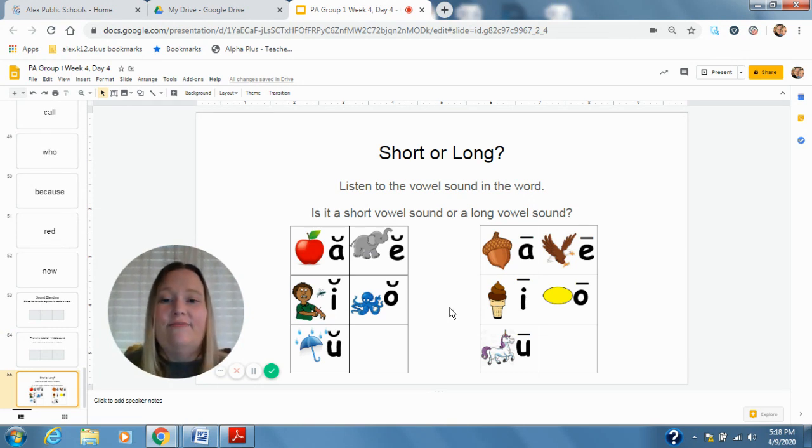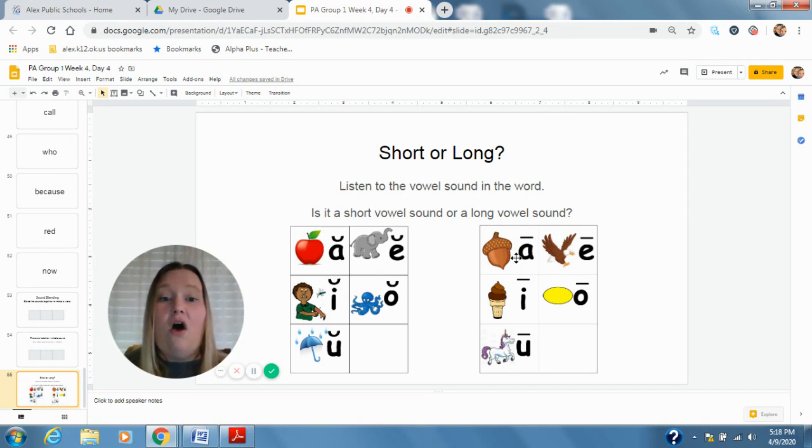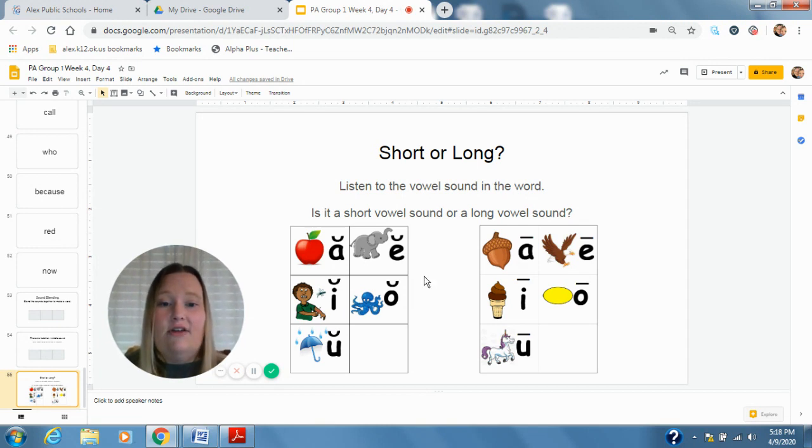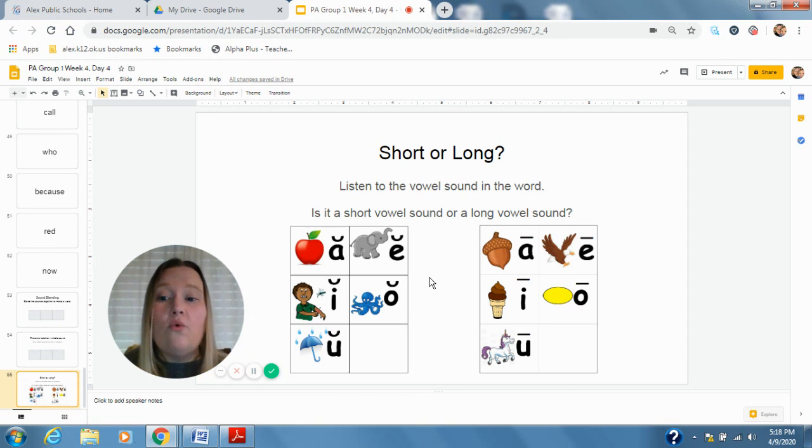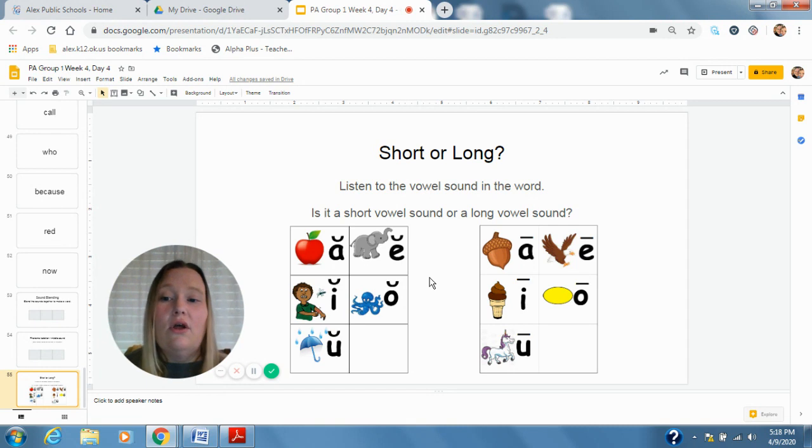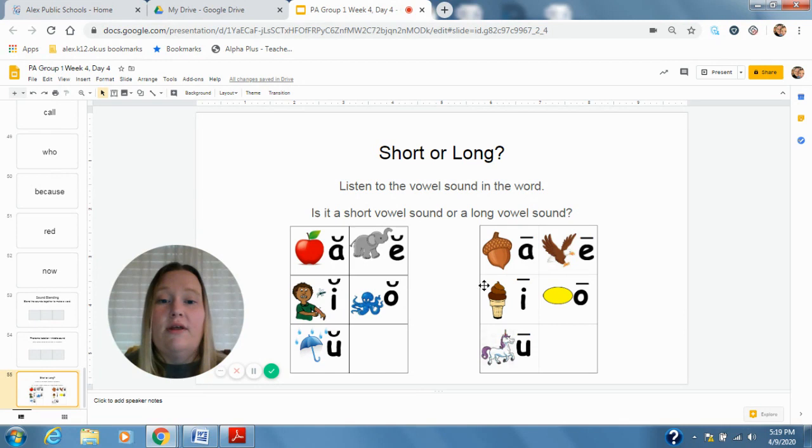Lane. Is that short or long? Long. Long A. Lane, long A sound. Good. Here's our next word, code. Short or long sound? Code. Long. Long O. Code.